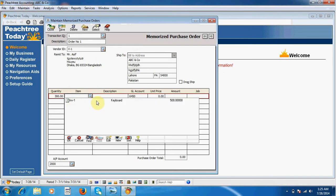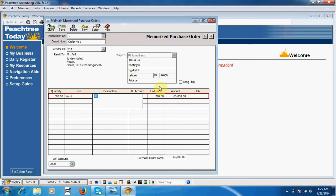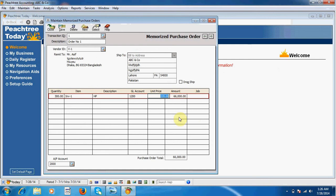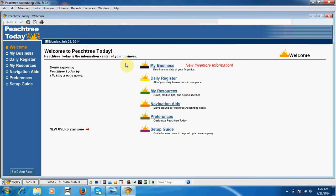Here, this is keyboard item. This unit price we entered when we created inventory. Our purchase amount is 66,000. I save this sheet, close my order. Now I have to pay to my vendor, but before payment...